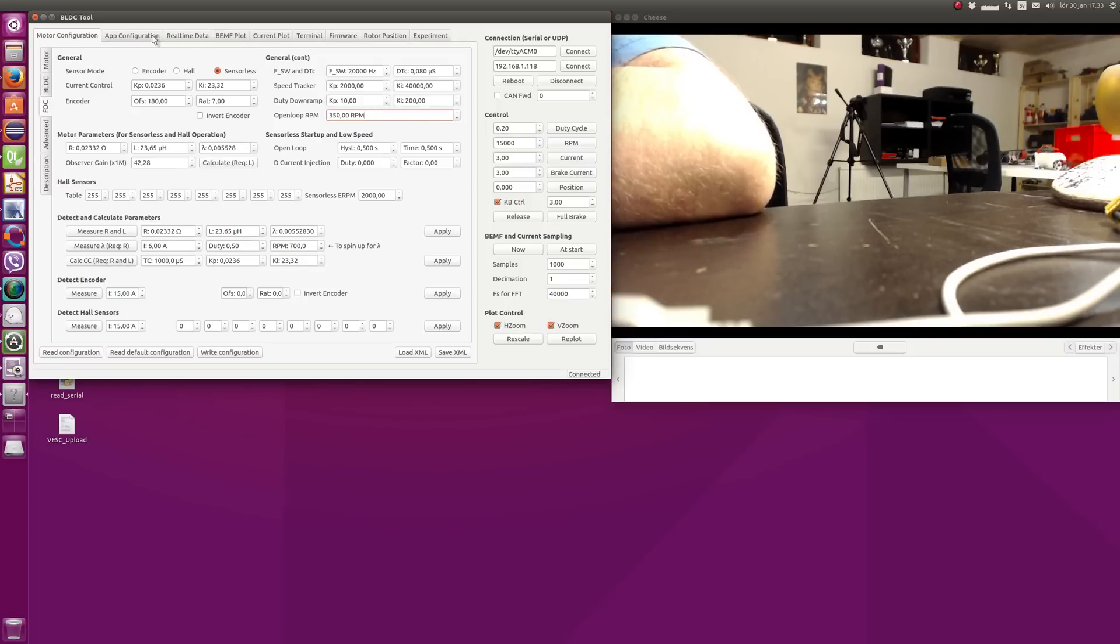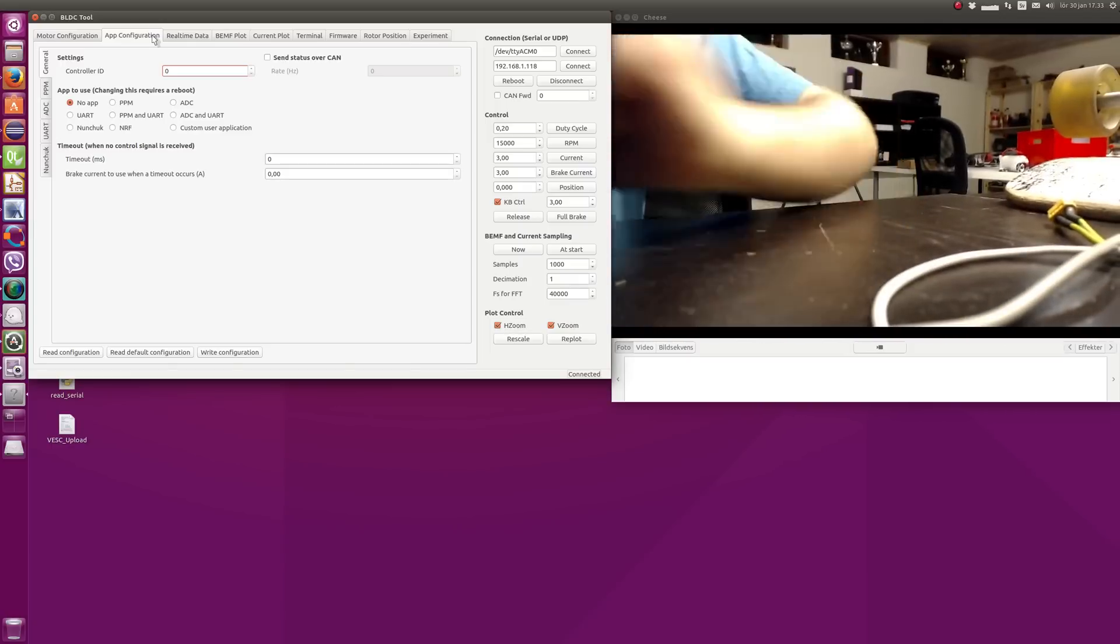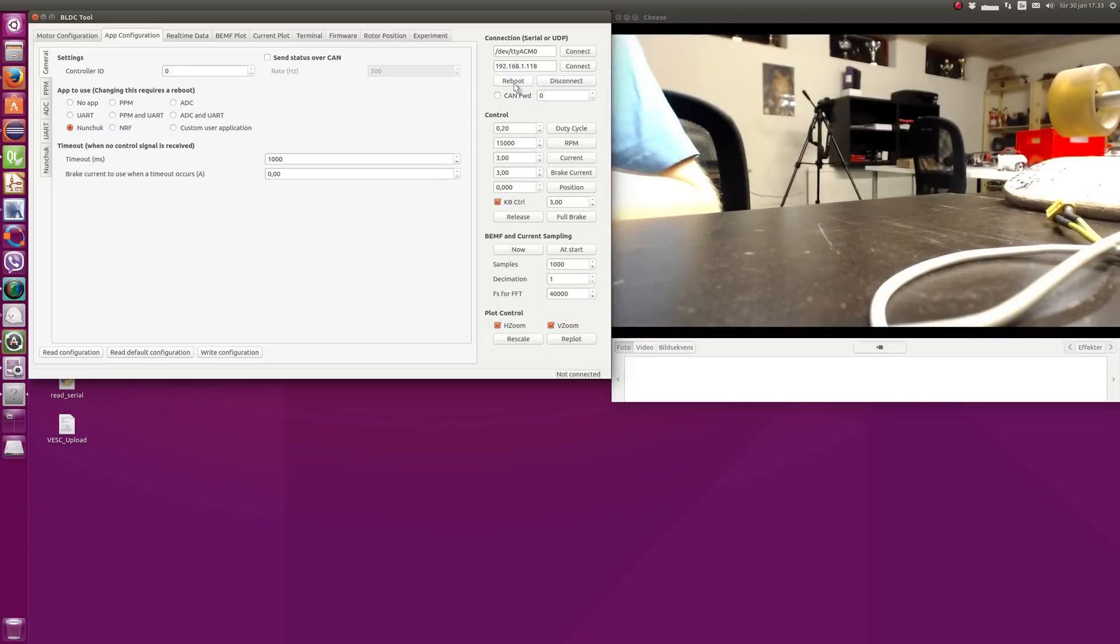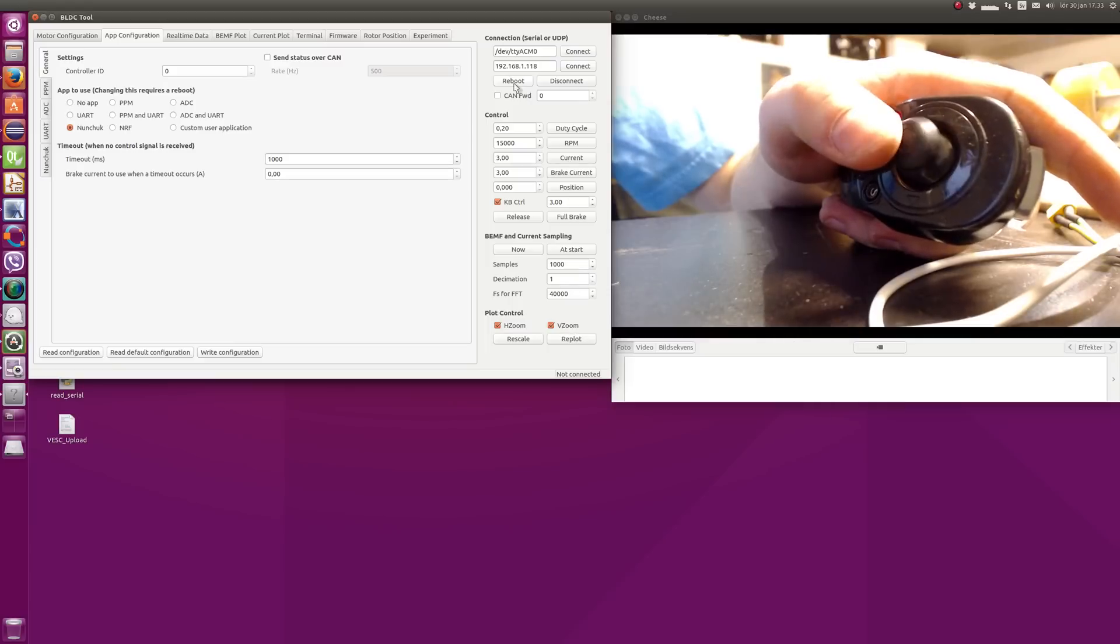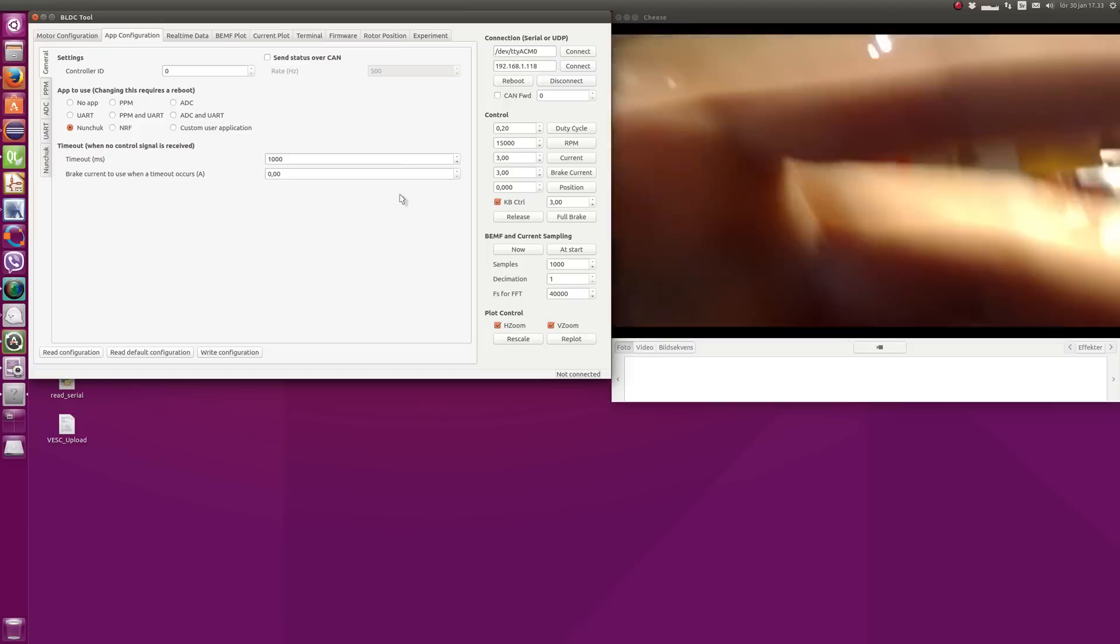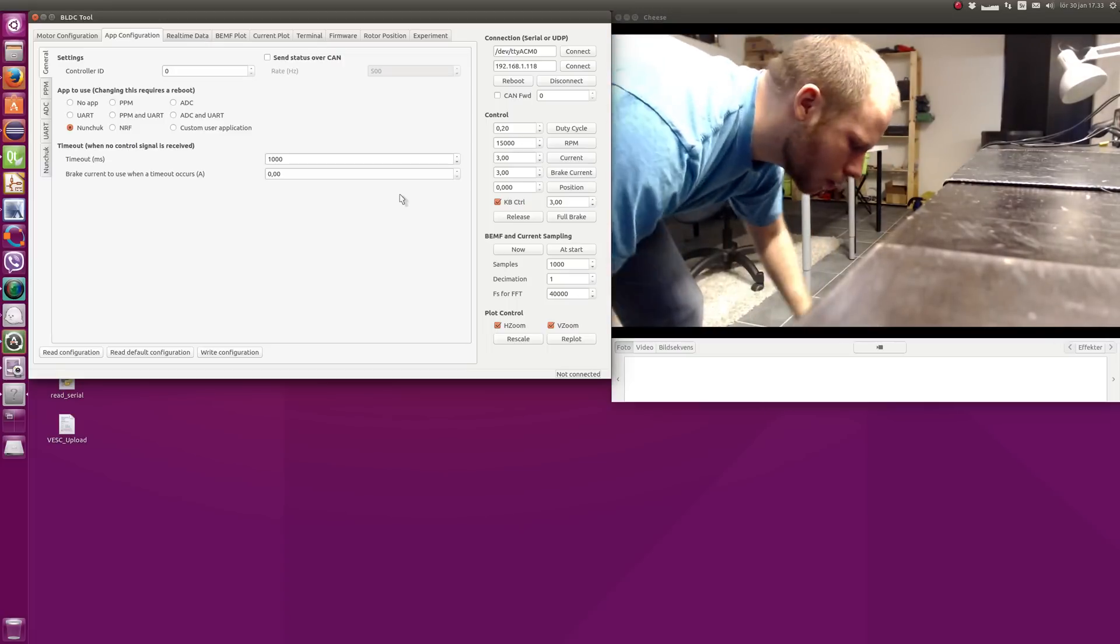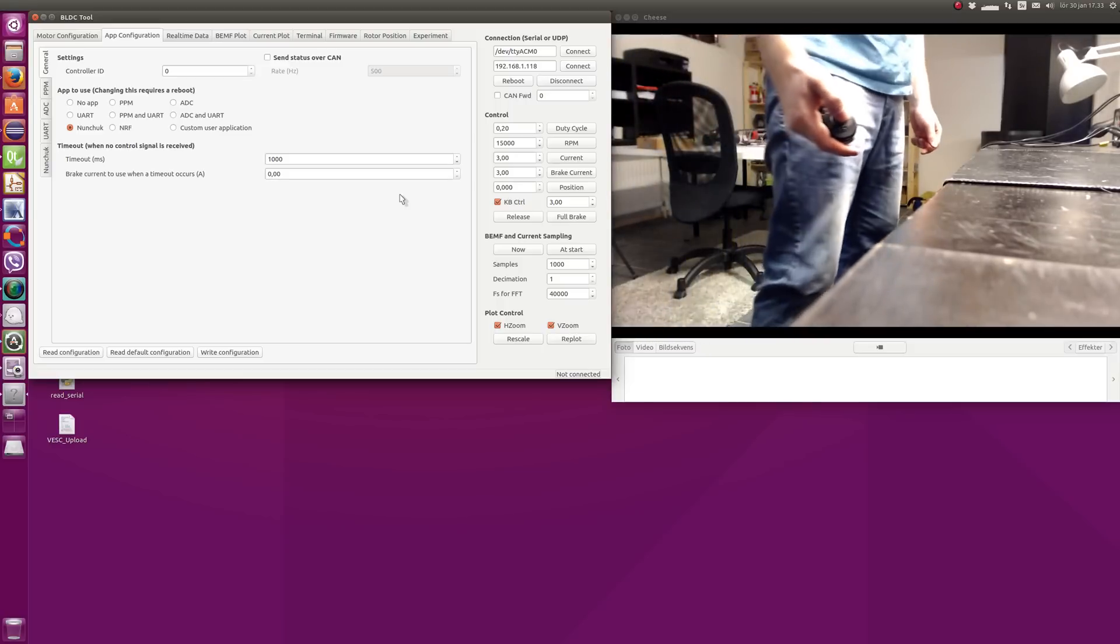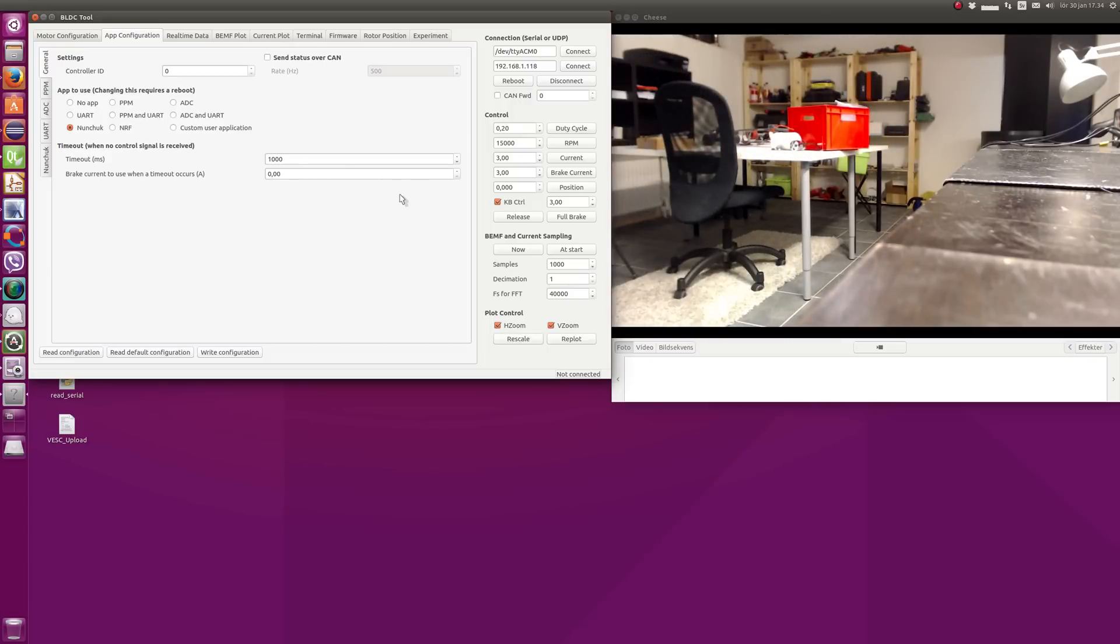So let's go to the app configuration tab. What I also have here is a Nunchuck receiver connected to the I2C port. We're going to use this one to test. So first we read the configuration, select the Nunchuck app, write configuration, and reboot. Switch on the Nunchuck. And once it's up and running, we should be able to run it using the Nunchuck. So let's give this a try. Unplug the USB cable. Let's see if it works. And it does work. You can see that it's very nice and quiet.